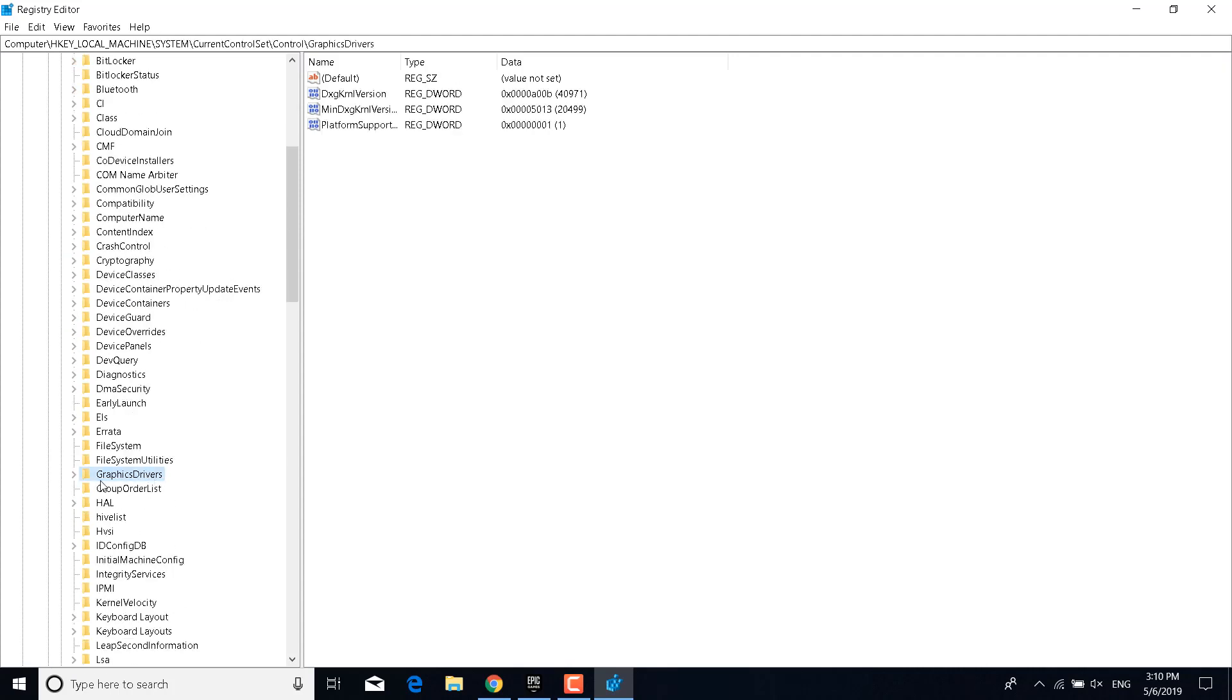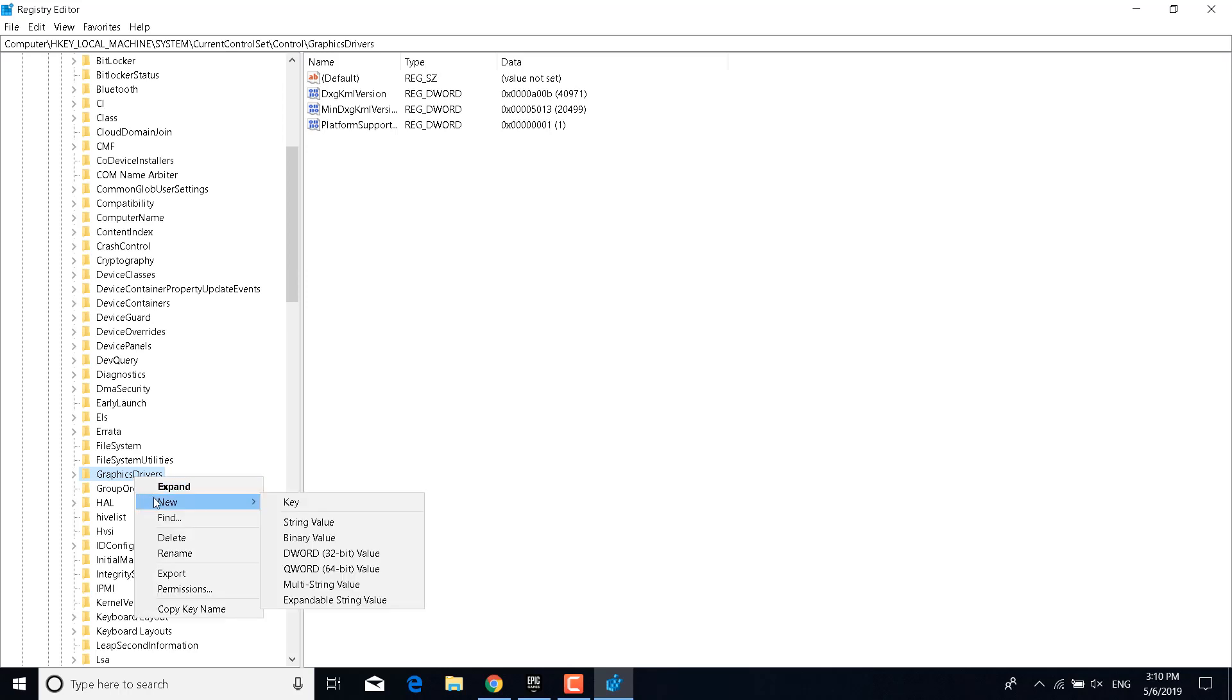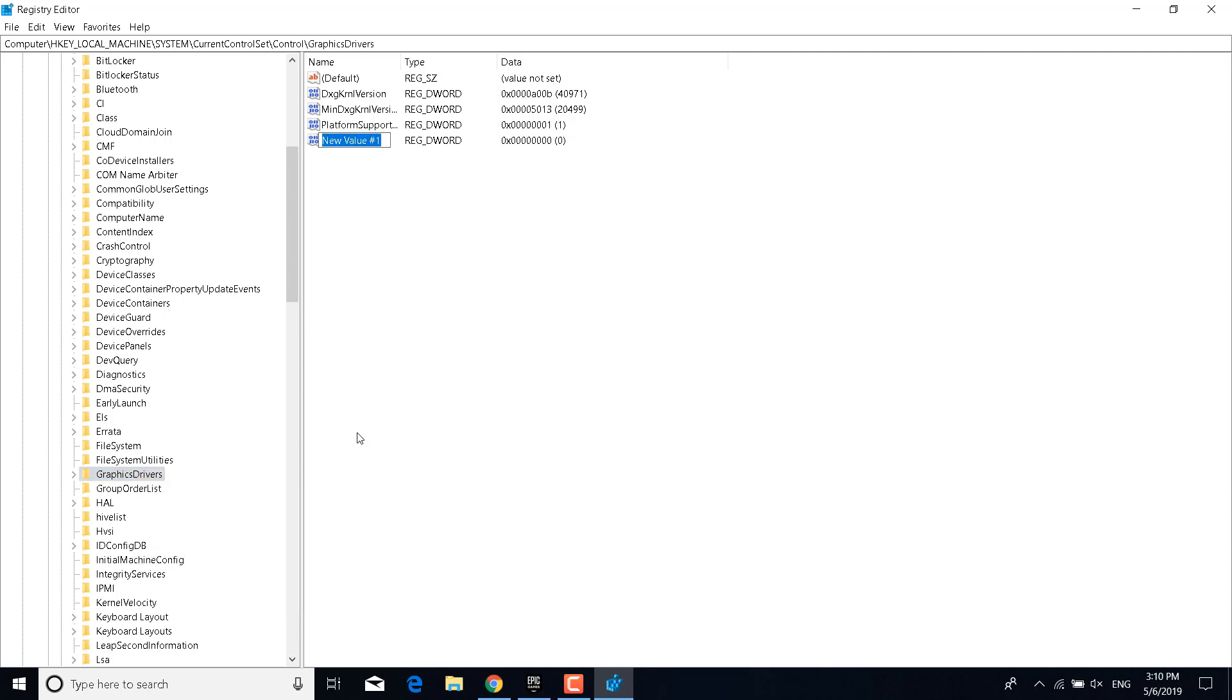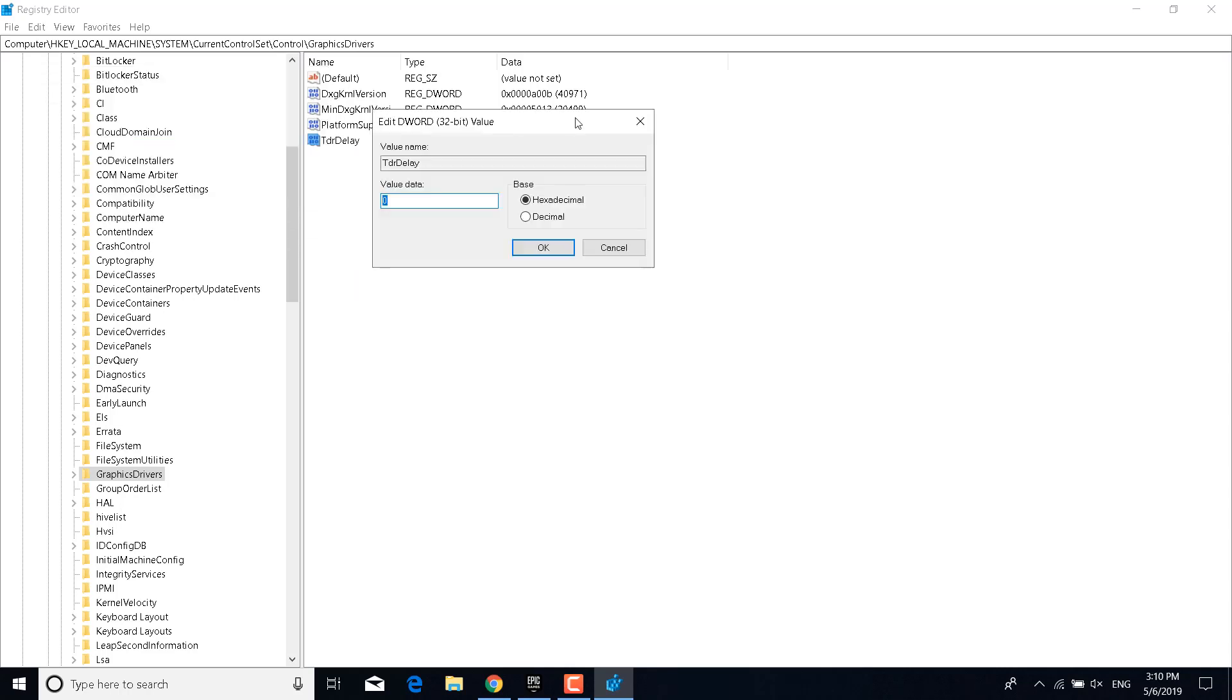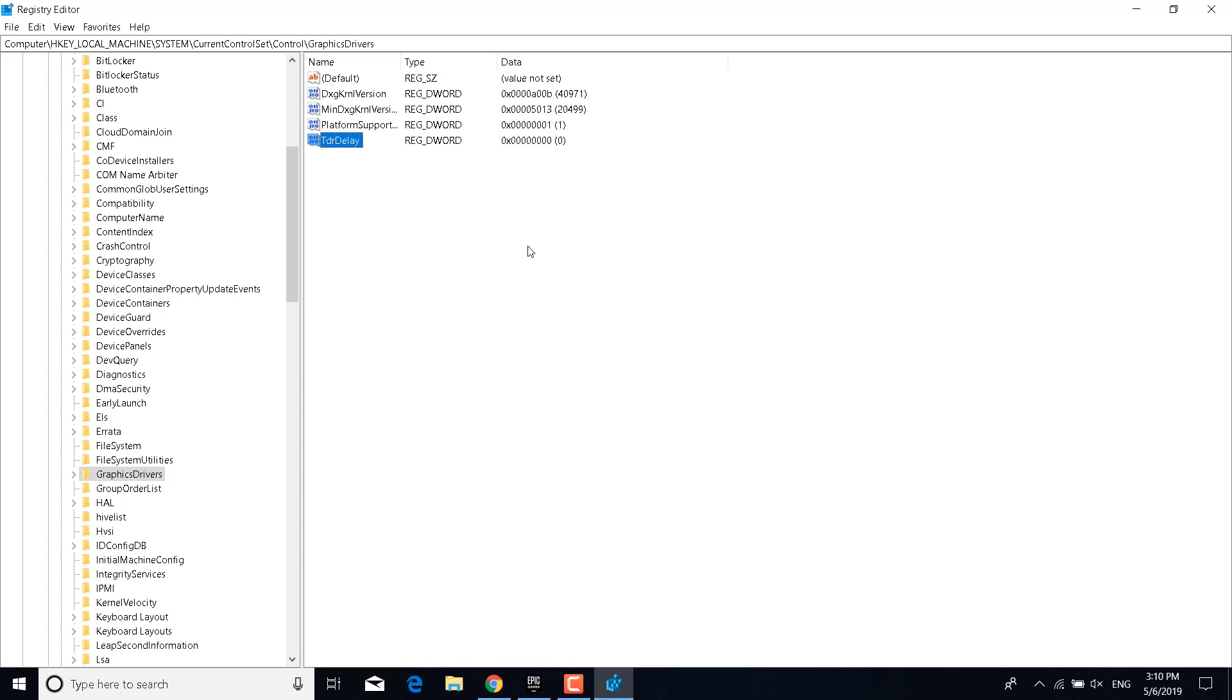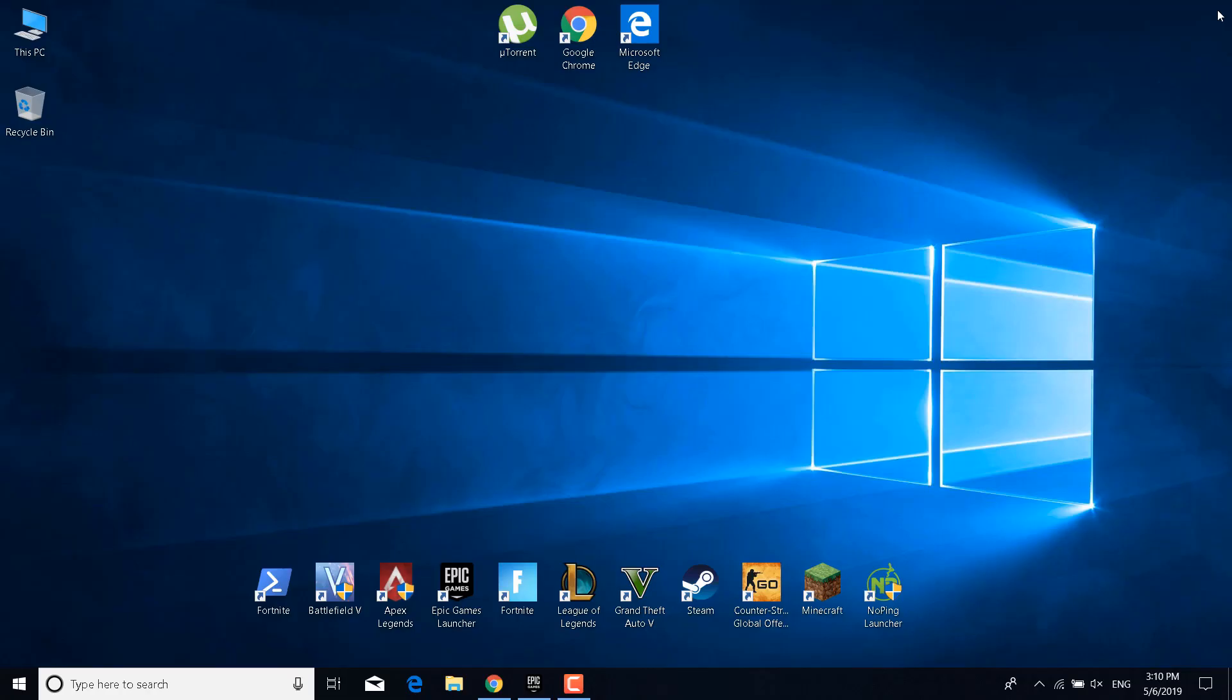Okay, so there it is. Now right-click on it, click on New, and click on DWORD 32-bit Value. You want to name the new key TdrDelay and click on Enter. Now double-click on it and make sure that the value data is 0 and the base is Hexadecimal. And now click on OK. You can now close the Registry Editor.